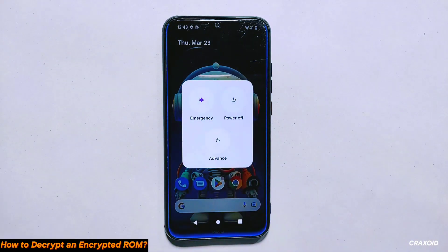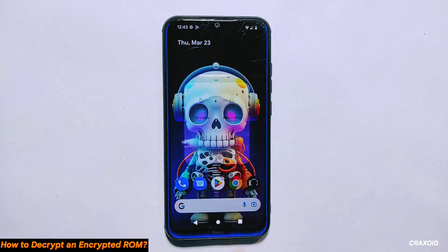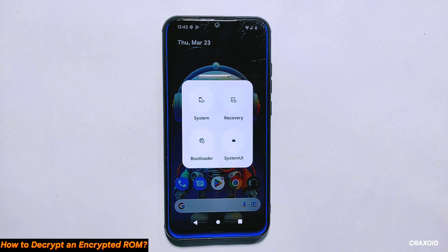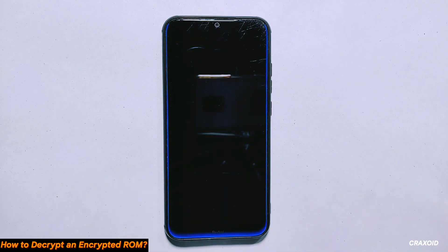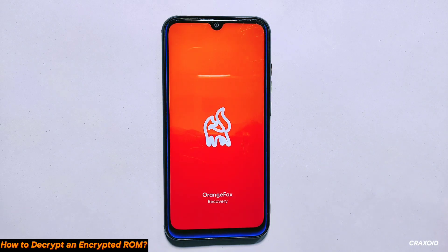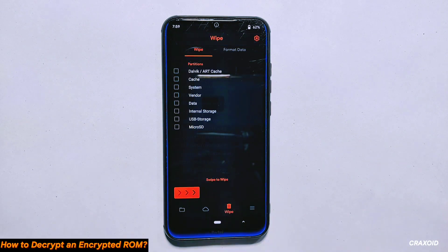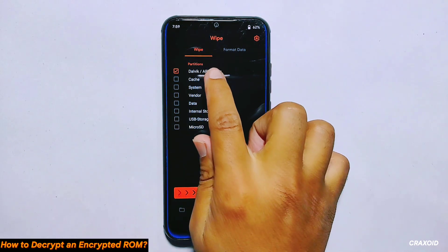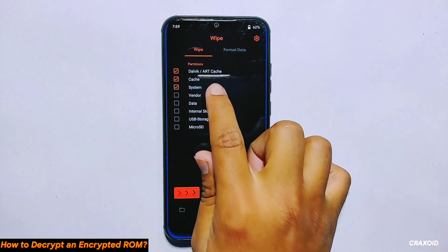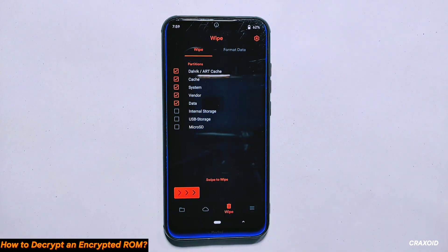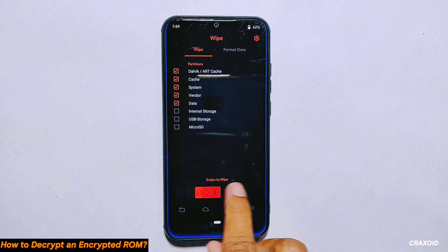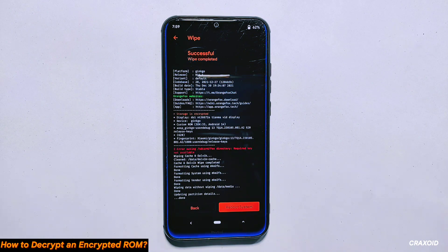Now it's time to reboot your phone into recovery mode. If you haven't installed a custom recovery yet, you can check out a video tutorial in the description section to learn how to do so. Once you are in recovery mode, you need to wipe some partitions such as Dalvik, Cache, System, Data and Vendor to make sure your phone is ready for the new ROM.